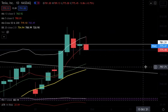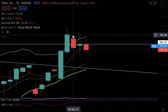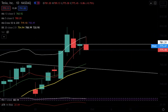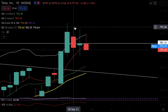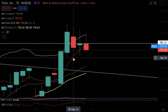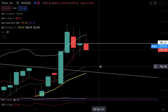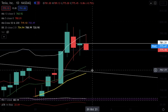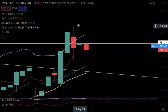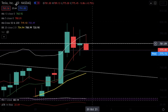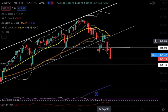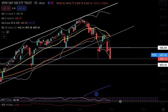Moving on to Tesla — we have a double inside day candle setup. I've been talking about inside day and double inside day candles this past week. This is the grandmother candle setup. Wait for the break of either the high or the low: the high is at 795.80 and the low is at 766.18. Wait for the break and trade in that direction. This setup worked well for SPY — we had a double inside candle that worked, and an inside candle yesterday that worked too.